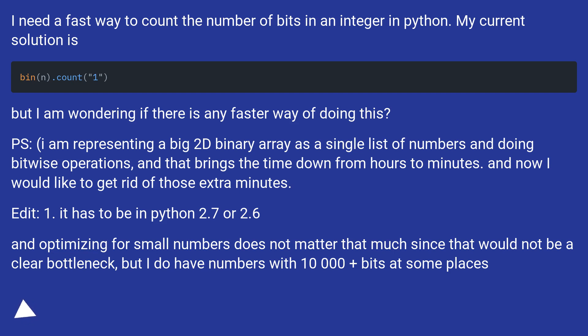P.S. I am representing a big 2D binary array as a single list of numbers and doing bitwise operations, and that brings the time down from hours to minutes. And now I would like to get rid of those extra minutes.